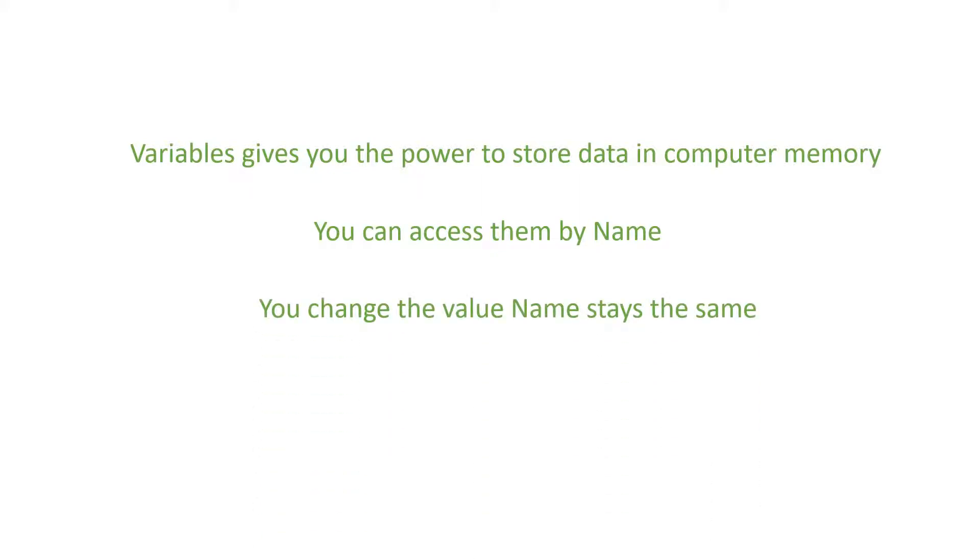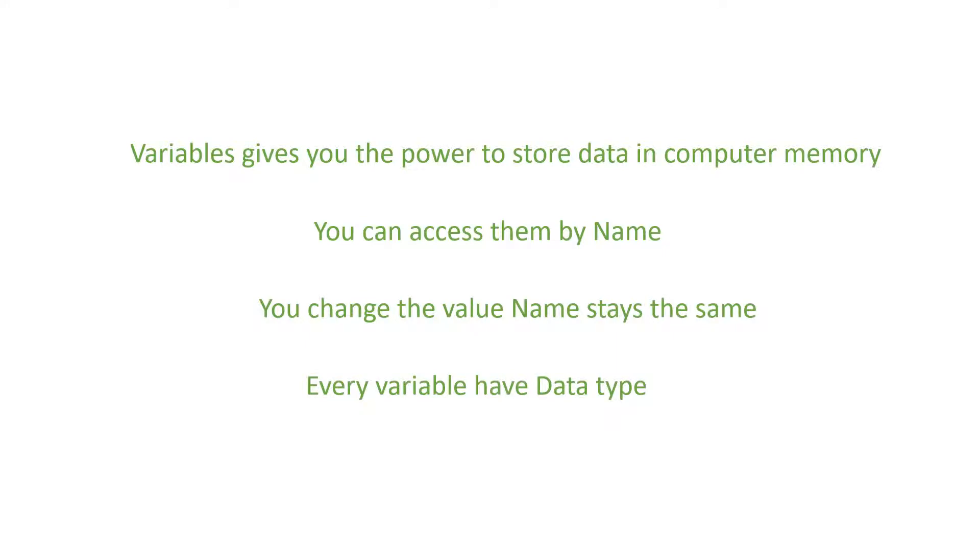Another important thing is that variables have something called a data type. This defines what values can be stored in the variable, for example numbers or characters. And I will talk more about that in the next lecture.